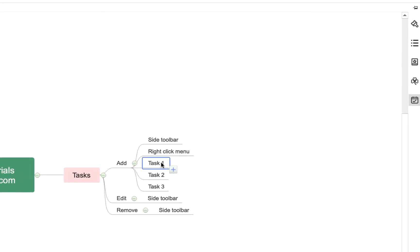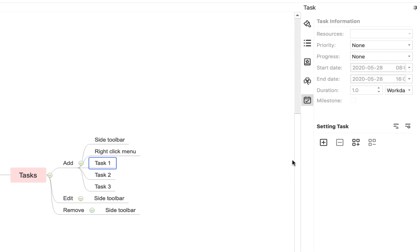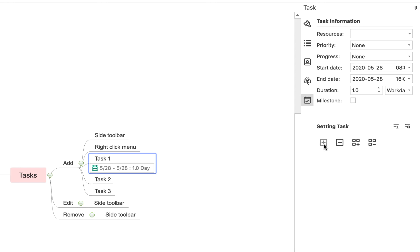The first is to click on the relevant topic that you want to add a task to, so we've highlighted task 1 here. And if we come over to the sidebar and click this little task icon, it gives us this sidebar. If I now click this plus button, it adds task information to task 1. And once I've clicked the plus button, I can then edit that information.